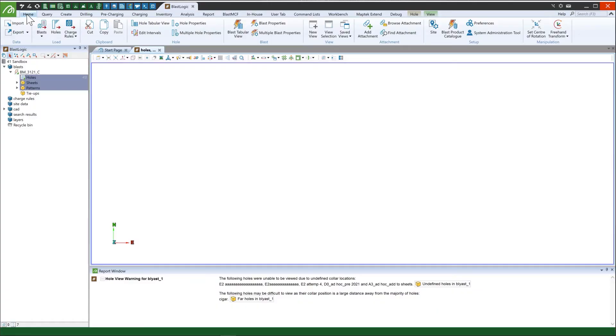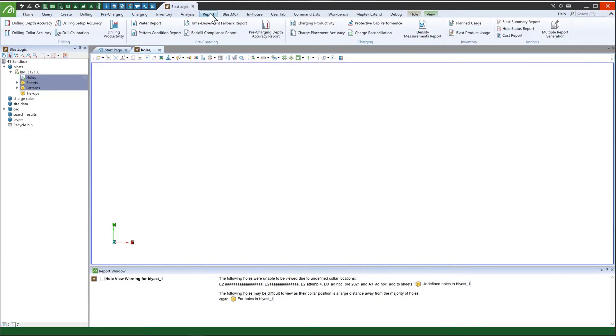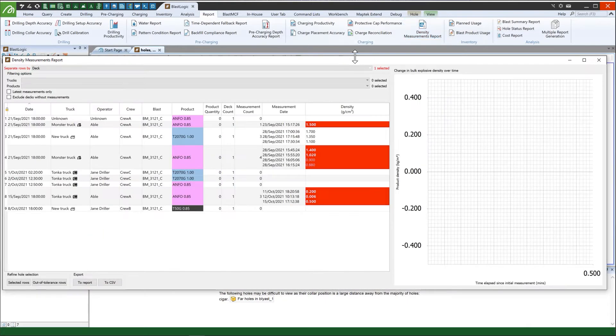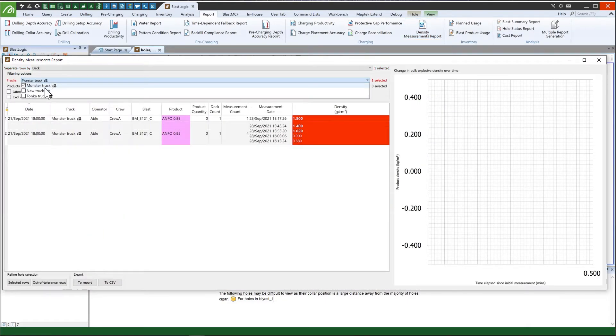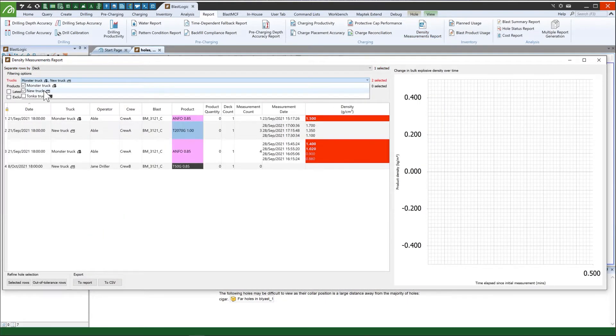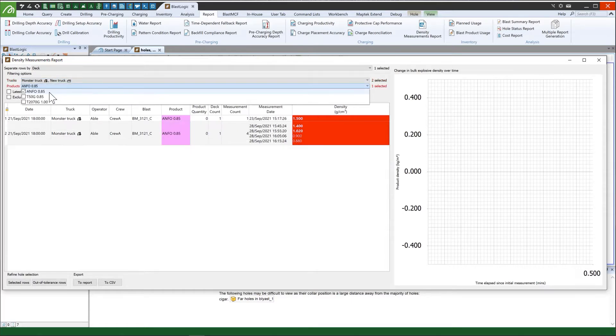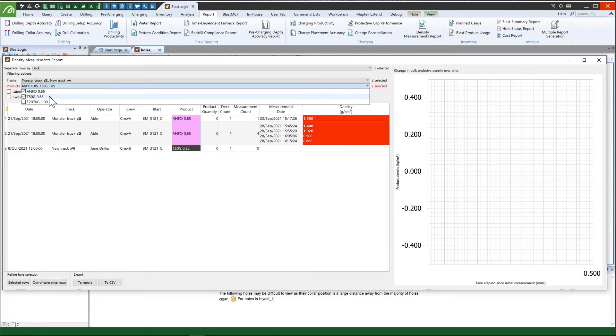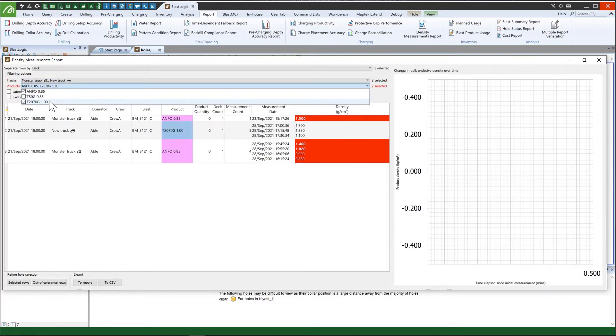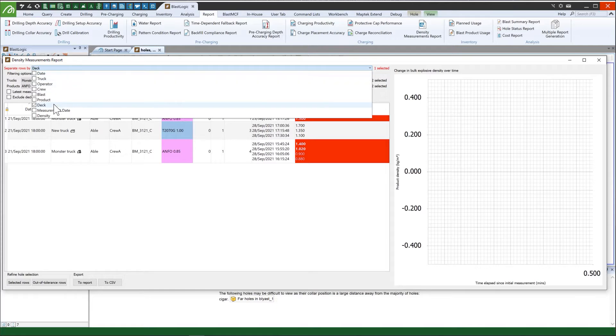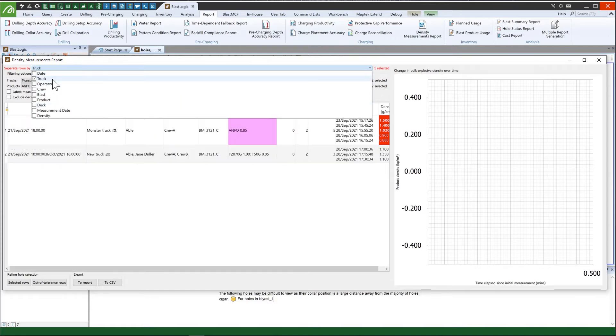These measurements can be viewed and analyzed in the BlastLogic desktop through the Density Measurements Report on a selection of holes. Here decks can be filtered by truck and product and grouped by various properties in order to better view the explosive deck information.